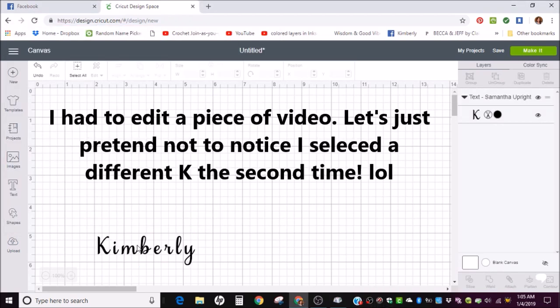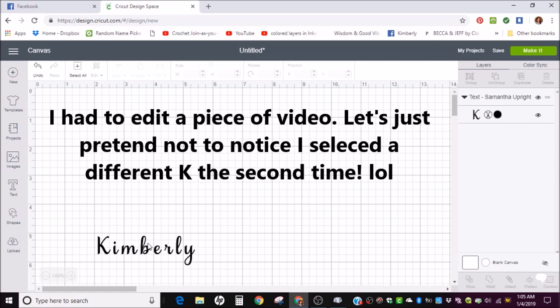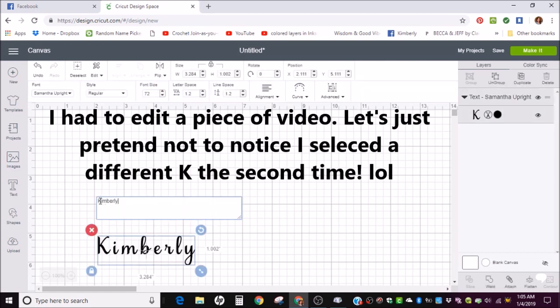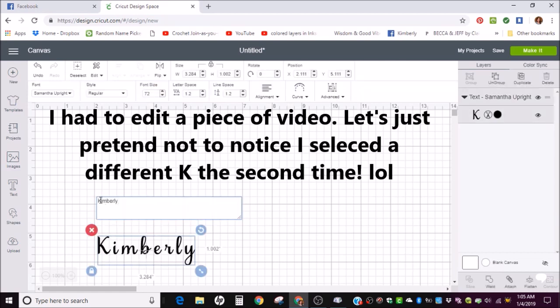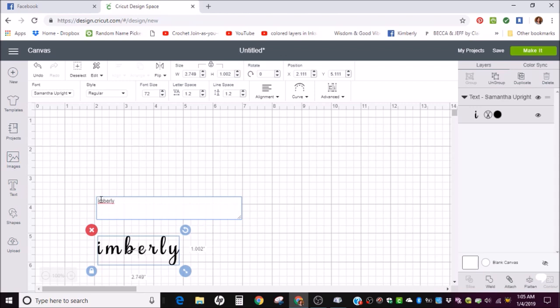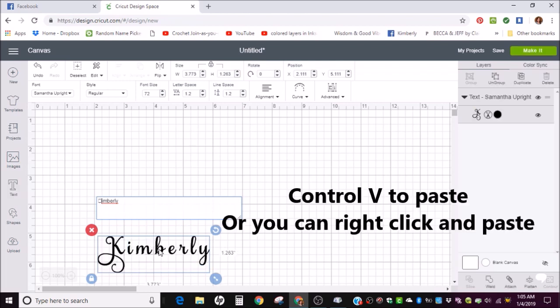Go back over to Design Space and bring up your text box. Get rid of the K I have there. And I'm going to Control-V to paste the new K in.